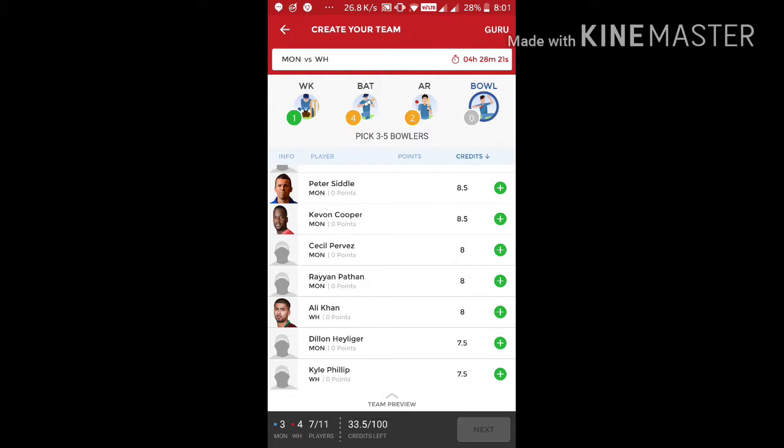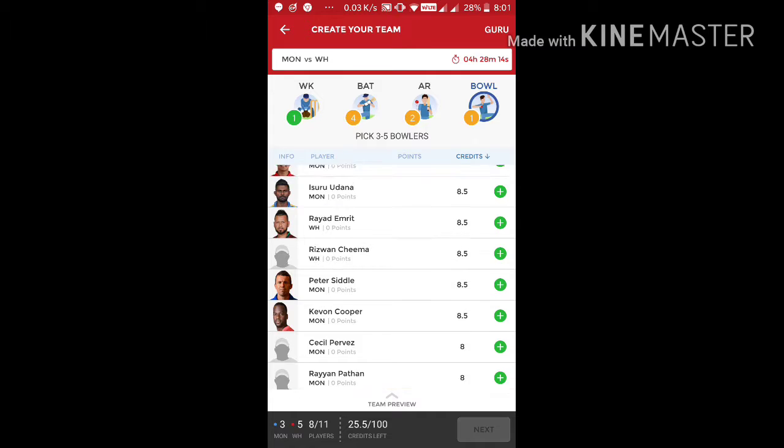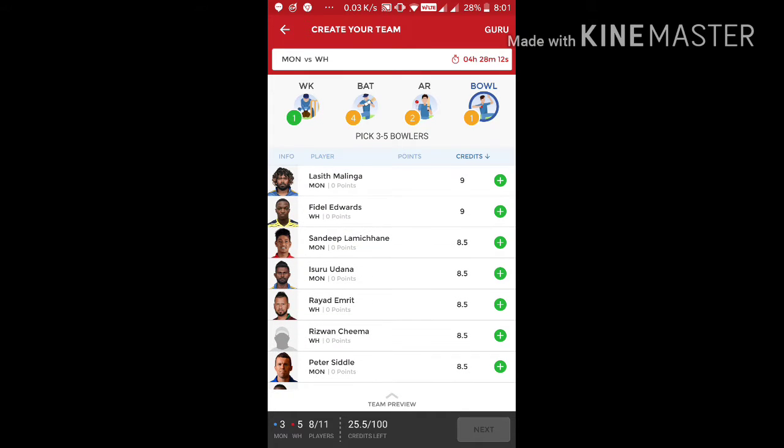Go with Ali Khan. He's a good bowler and he will bowl with good pace. I think go with him is a good thinking. Go with him and make something. Let him do it.